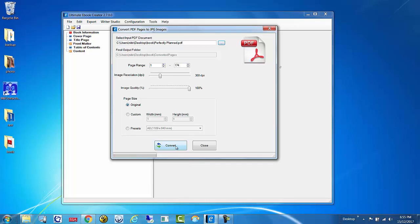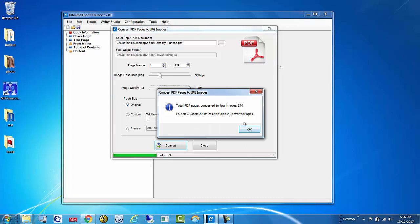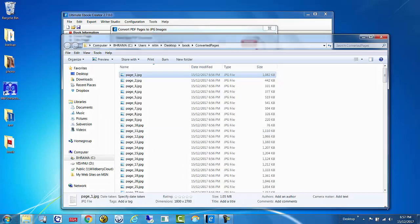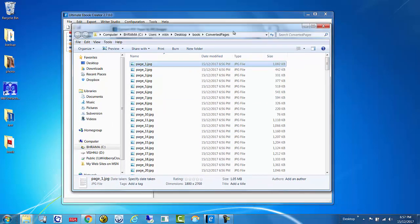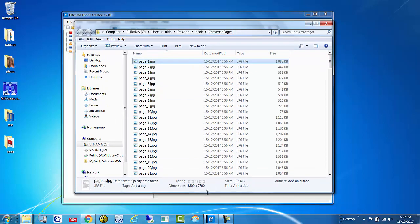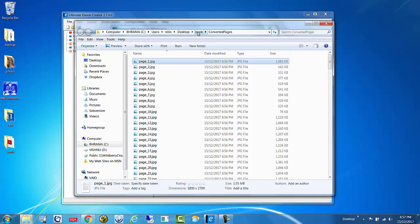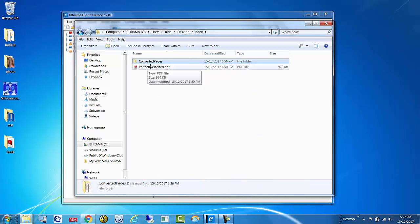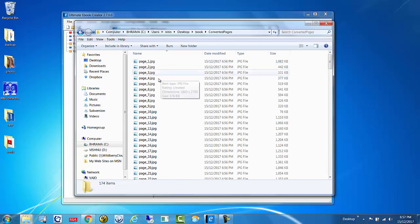Simply click Convert. It's going to take a few seconds and it will generate an image for every single page in the PDF file. As soon as you click OK, it's going to open up the folder where it created all these files. What it's done is, within your original folder, it created a subfolder called 'converted pages' and inside there we have all the images.